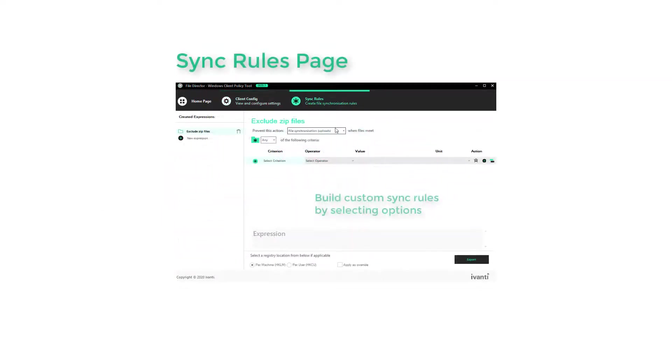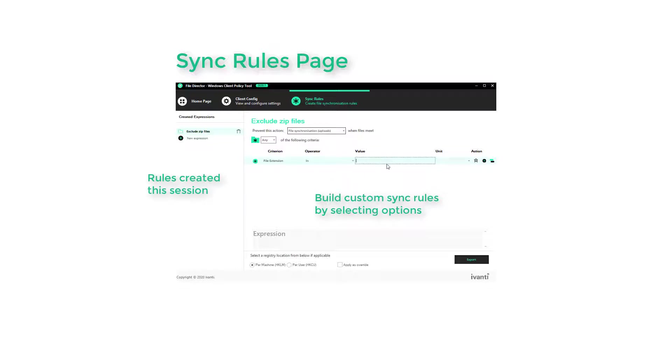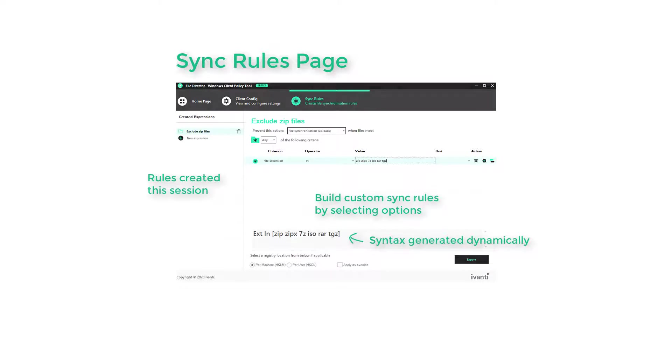The Sync Rules Page is essentially an expression builder tool. It allows you to quickly and simply build rules that will further control which files and folders FileDirector will include or exclude from the synchronization.